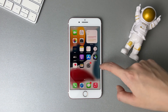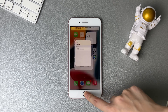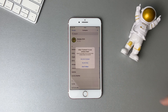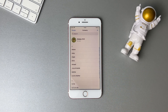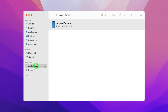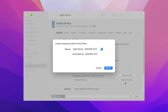When it's done, you can check the data on your iPhone. If you choose to restore a backup from iTunes, connect your iPhone via USB cable to your PC or Mac. Next, run iTunes or Finder and find your device, then click the restore backup button to choose a backup to restore.